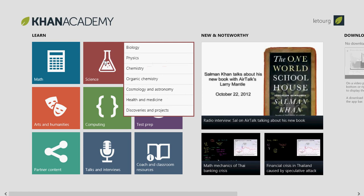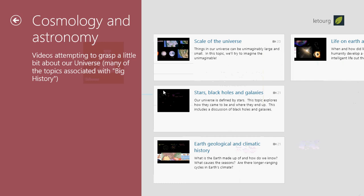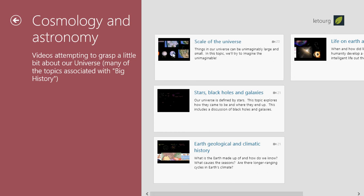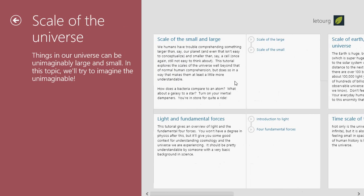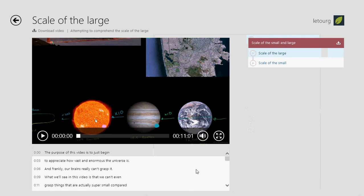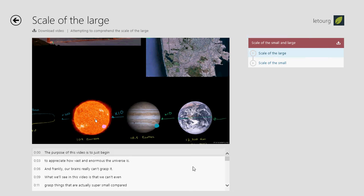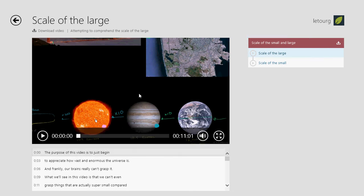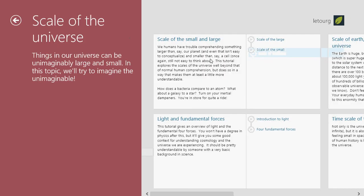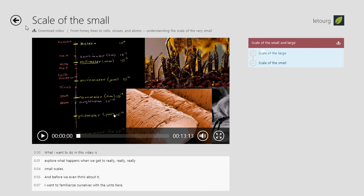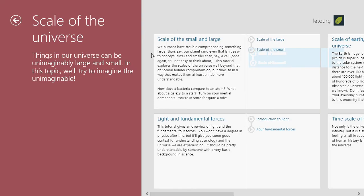Under science, you'll have biology, physics, chemistry, organic chemistry, cosmology and astronomy, and so on. You'll have different courses that tell you how things work. When you click in, part of it is a lesson — you have text lessons but also videos that explain all sorts of stuff. It's really nice with very well-made videos.